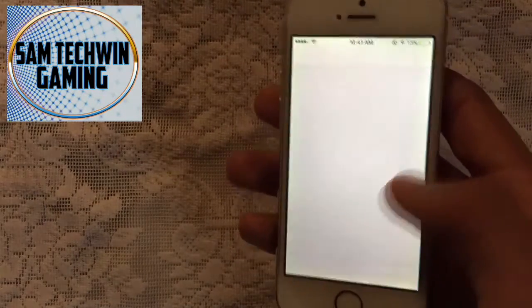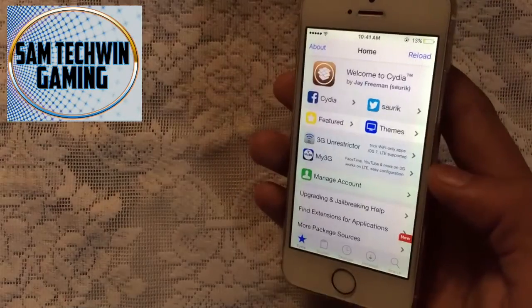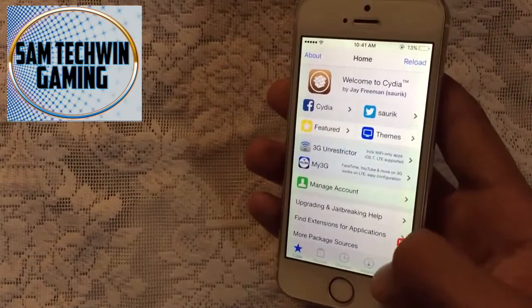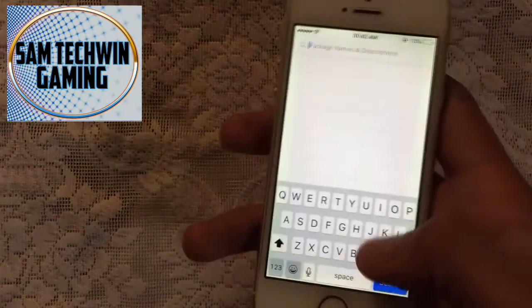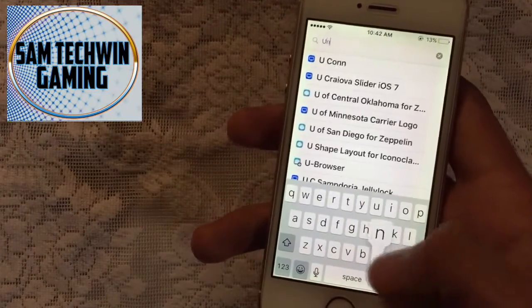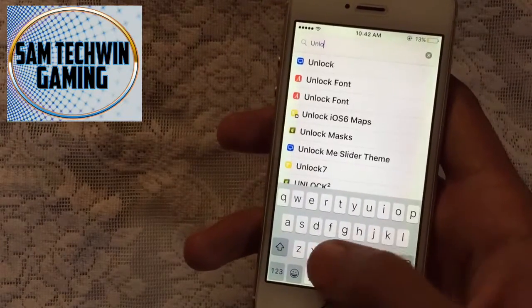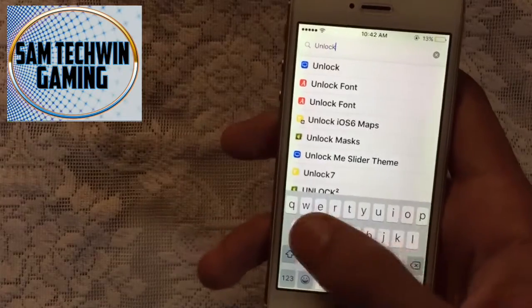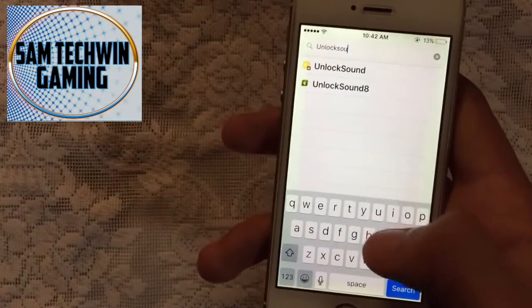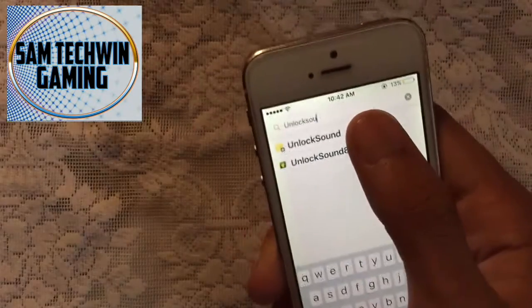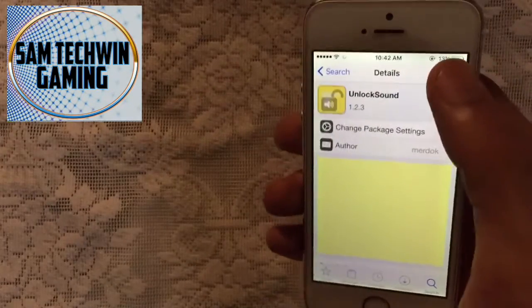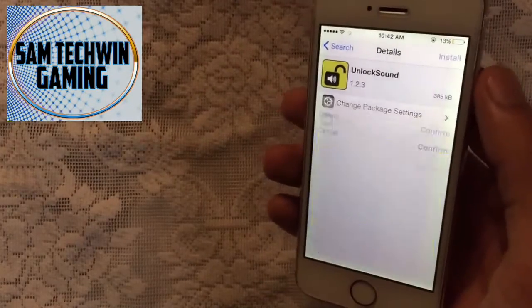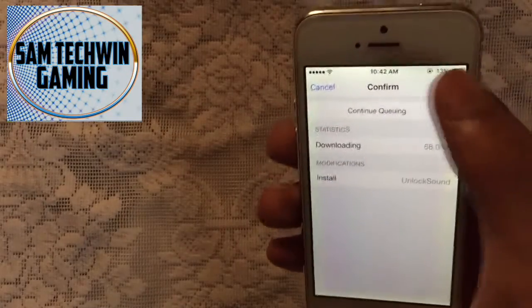Now it's time to get the unlock sound. Go to Cydia again, go to Search, and type in 'Unlock Sound'. Tap on Install and hit Confirm.